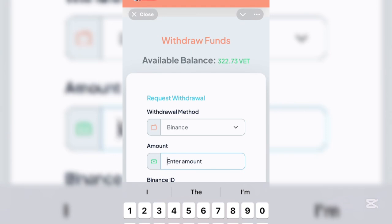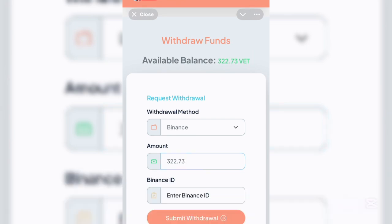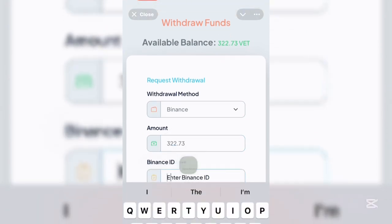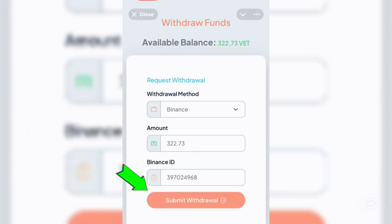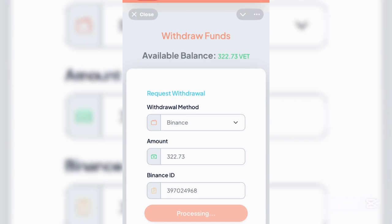Once you've copied your Binance ID, go back to your account, select Binance, and enter the amount you want to withdraw. We're going to put in 322.73 vets — the total amount on the account. Paste your Binance ID, make sure it's properly copied, then click on submit. As you can see, it shows 'processing' — just wait some time for it to process the withdrawal.